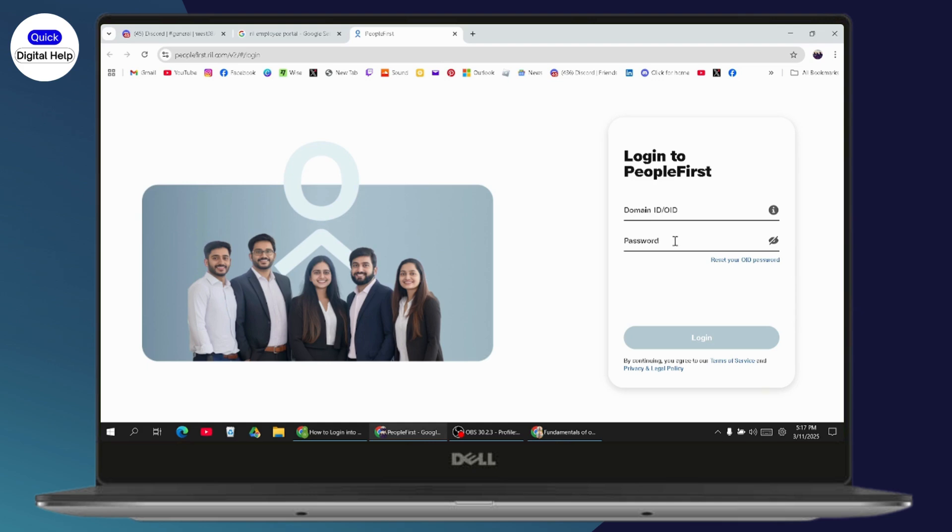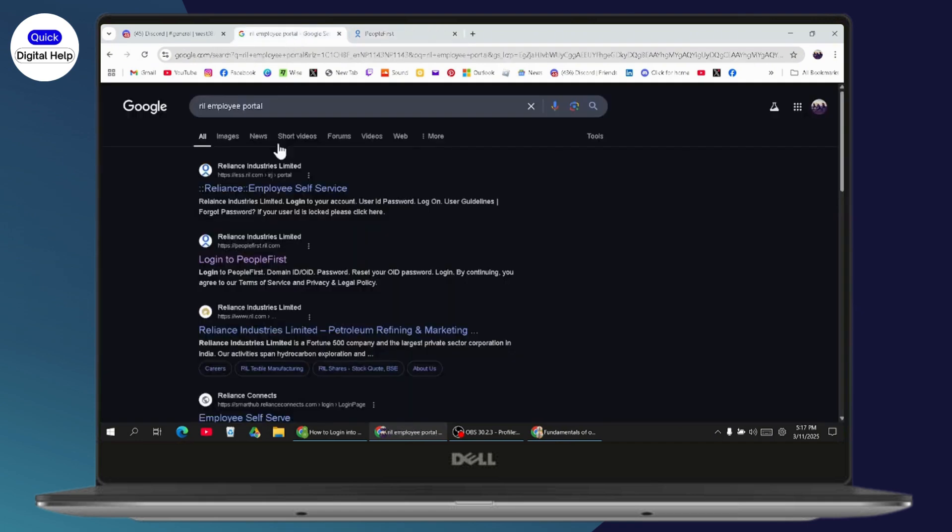If you don't remember your OID password, you can go and reset your OID password. After resetting, you can enter the password and then click login. After clicking on login, if your credentials are correct, it will log you into your account. You can also simply go with the Reliance employee self-service if you want to log into the self-service.